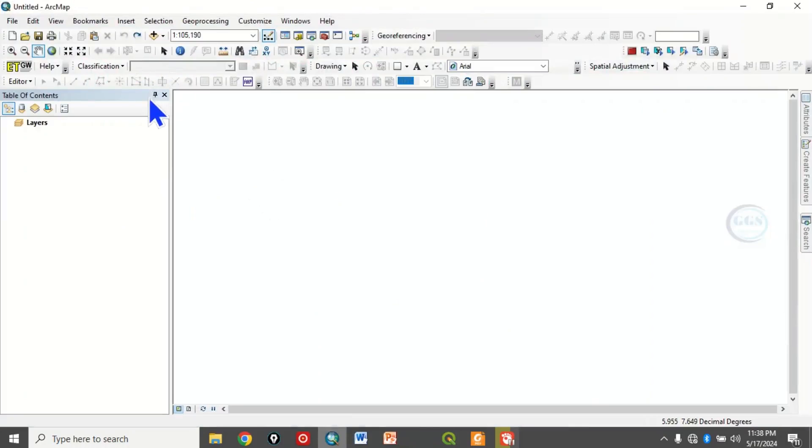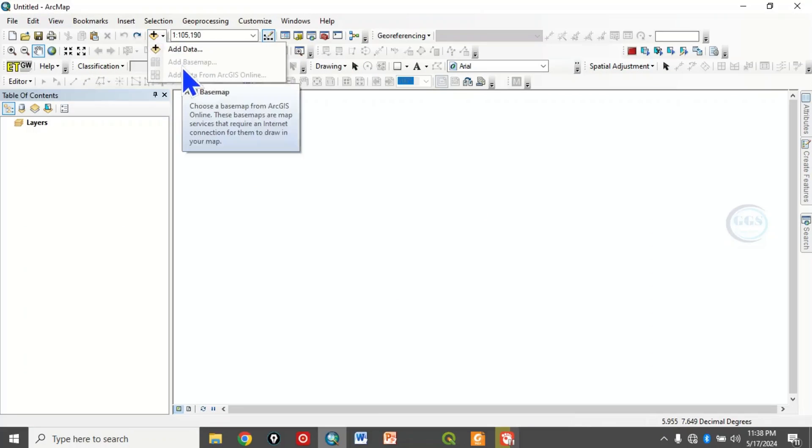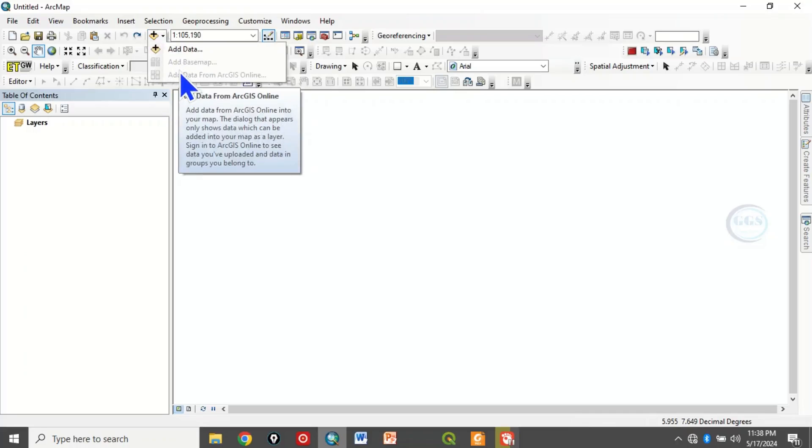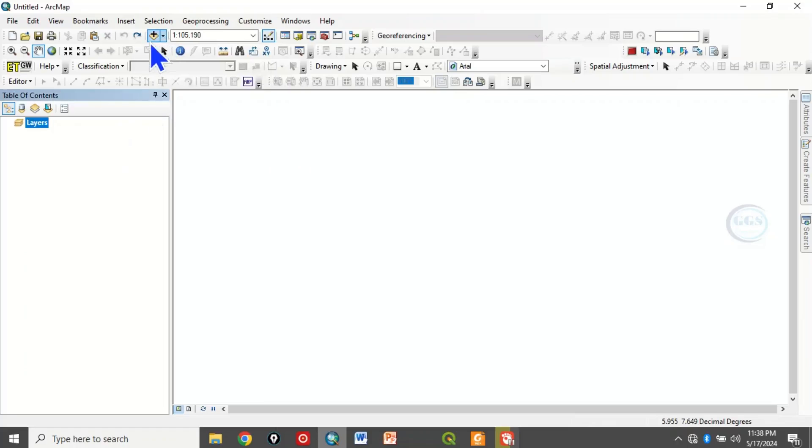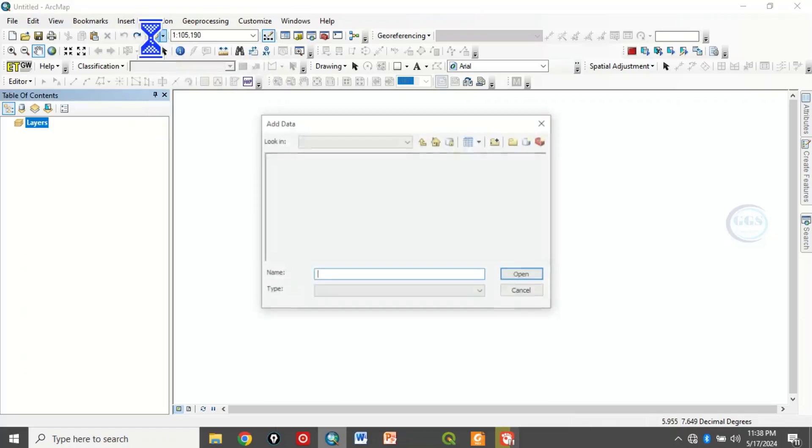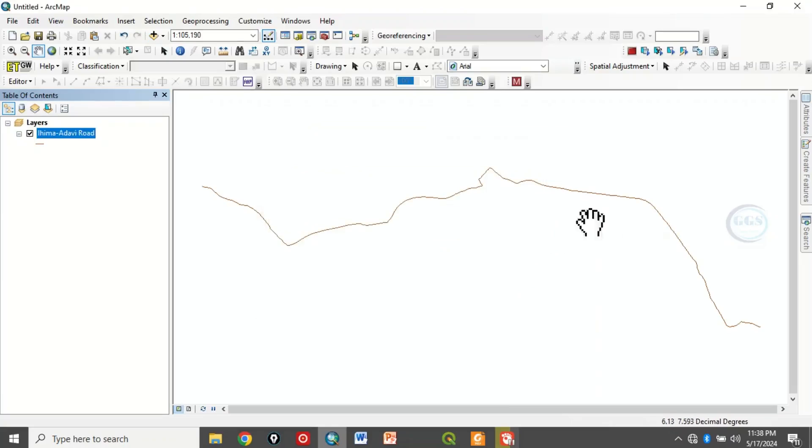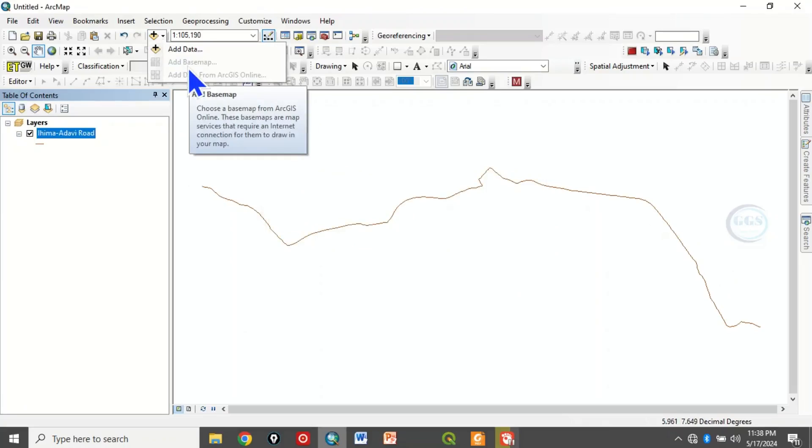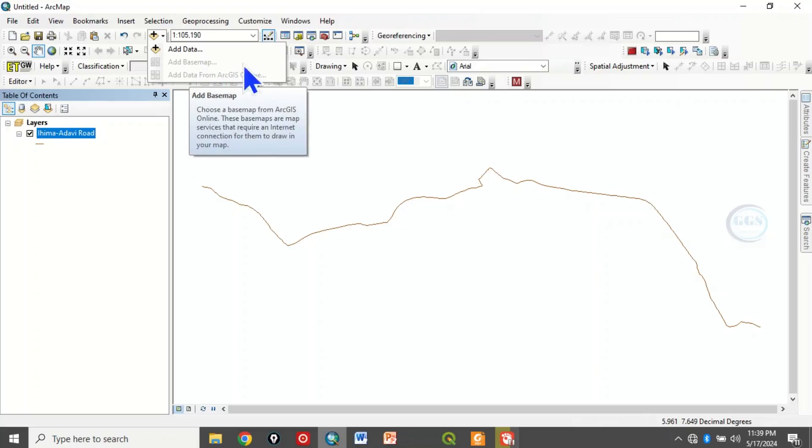But if you see it here now, it's not showing, which means we cannot add basemap. And if you try to add data, of course you can add data. Let's add one data, click add. So we have added a linear feature, but if we come back here to add a basemap, the basemap is not showing. The reason for this is because you are not connected to ArcGIS online.